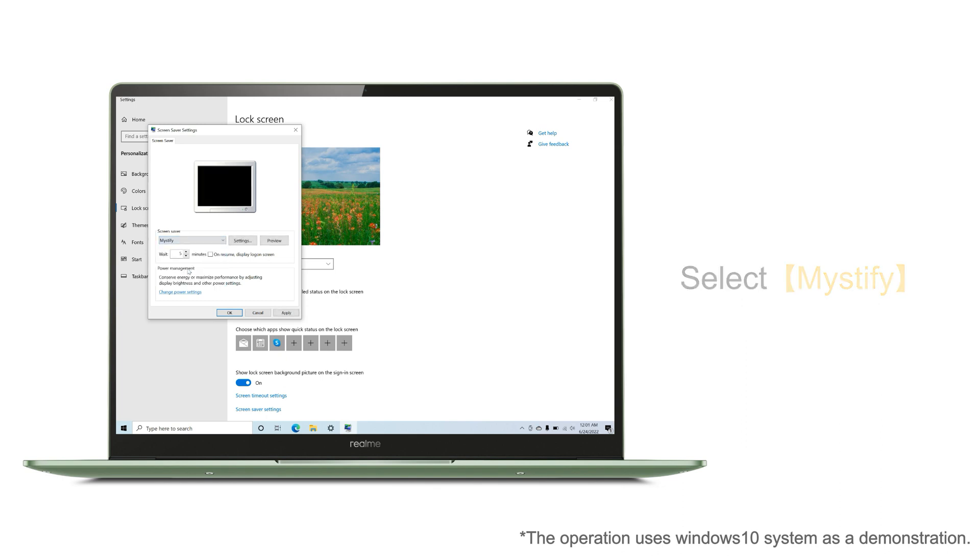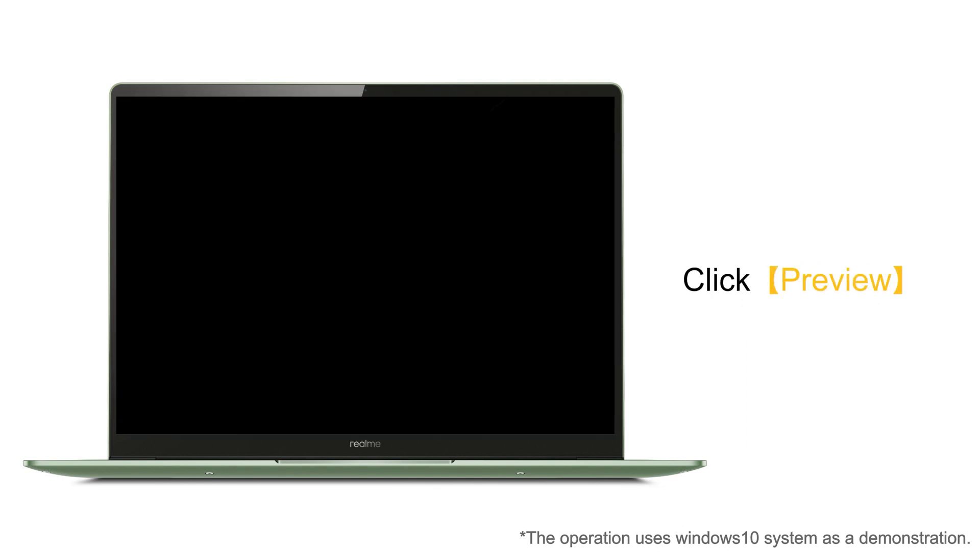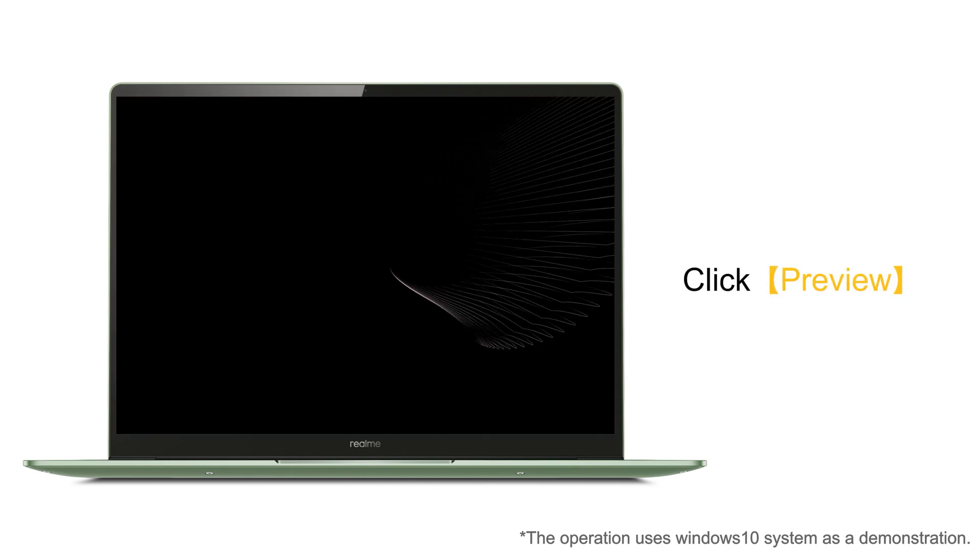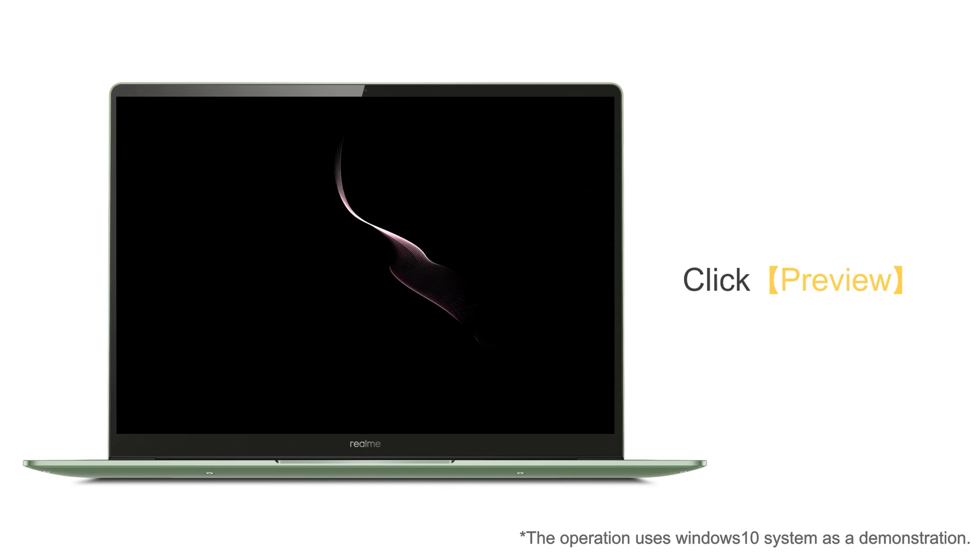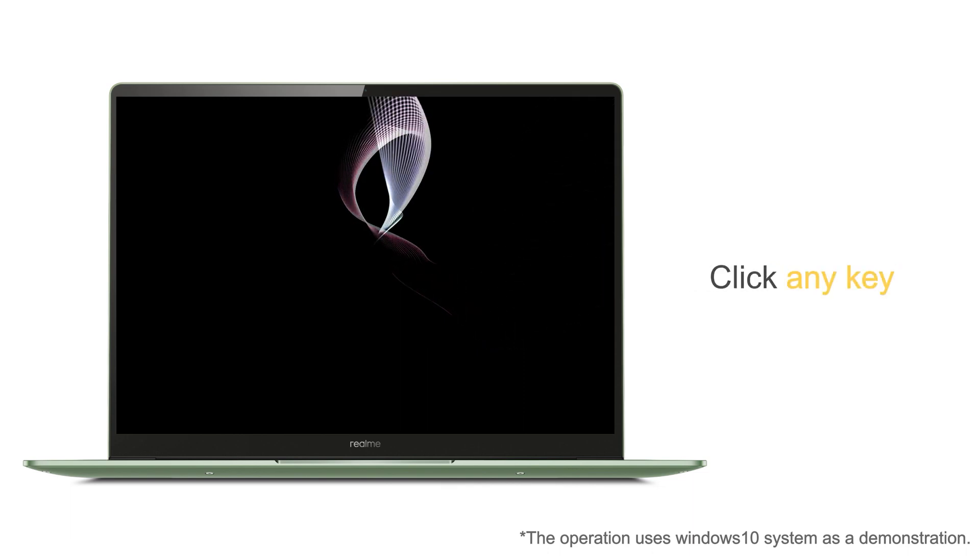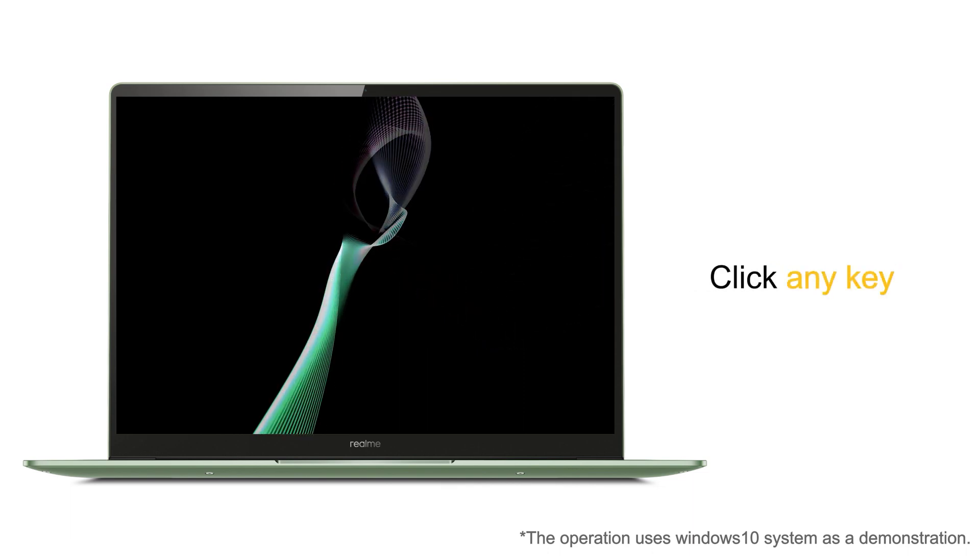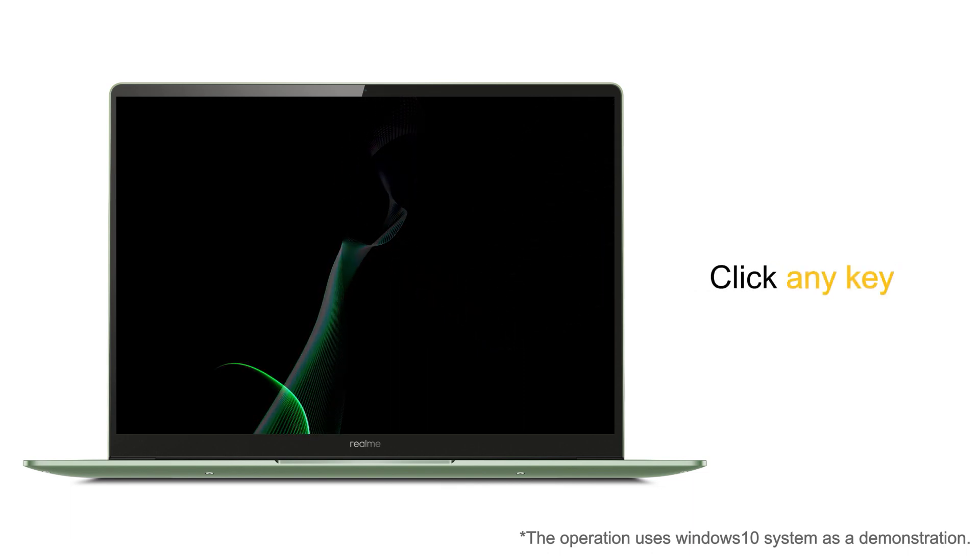Click Preview on the right to view the current display effect. Click any key to exit the preview interface.